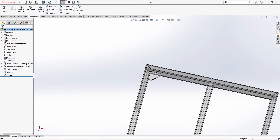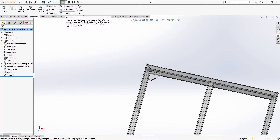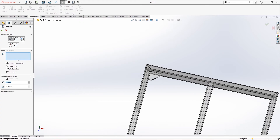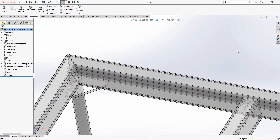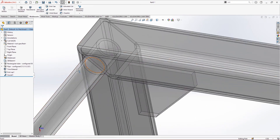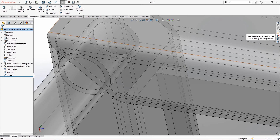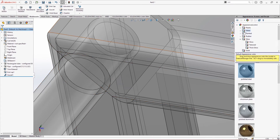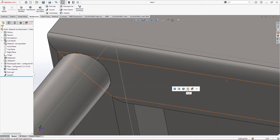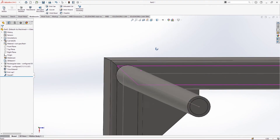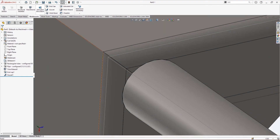What's left is the weld bead. There are two things remaining: weld bead and chamfer. Weld bead is used to represent that a weld is being applied along a structural member. Let me apply material to the whole structure for better visualization, then click on weld bead.